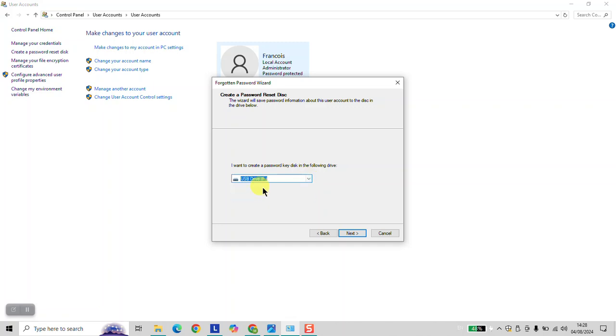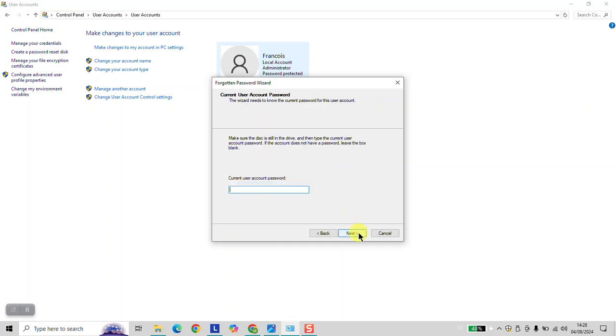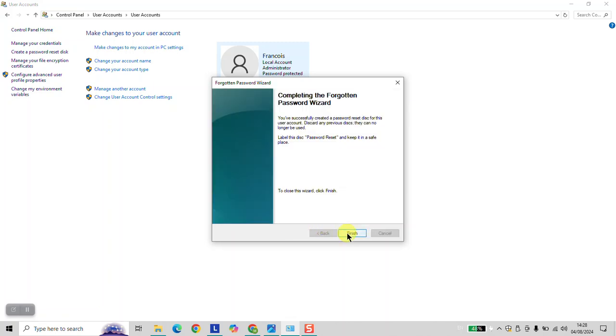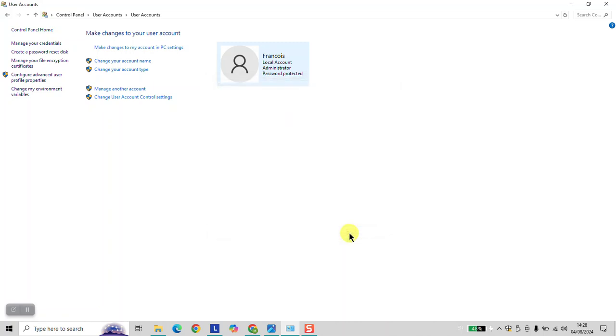I will select my drive. Next. Current User Account Password. And click Next. The operation takes a few seconds. Click Next. Finish. And this way you have created a password reset disk for your computer.